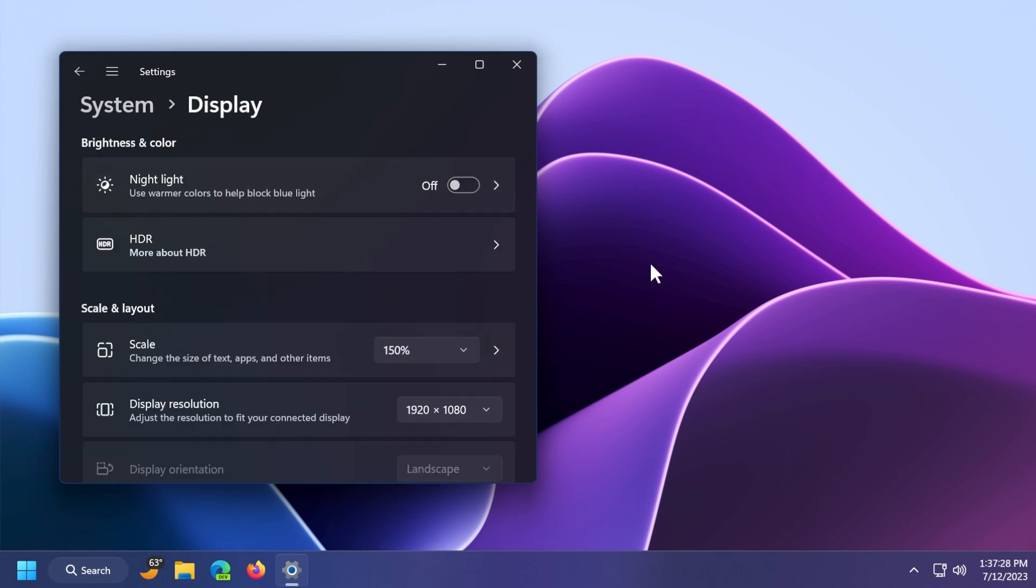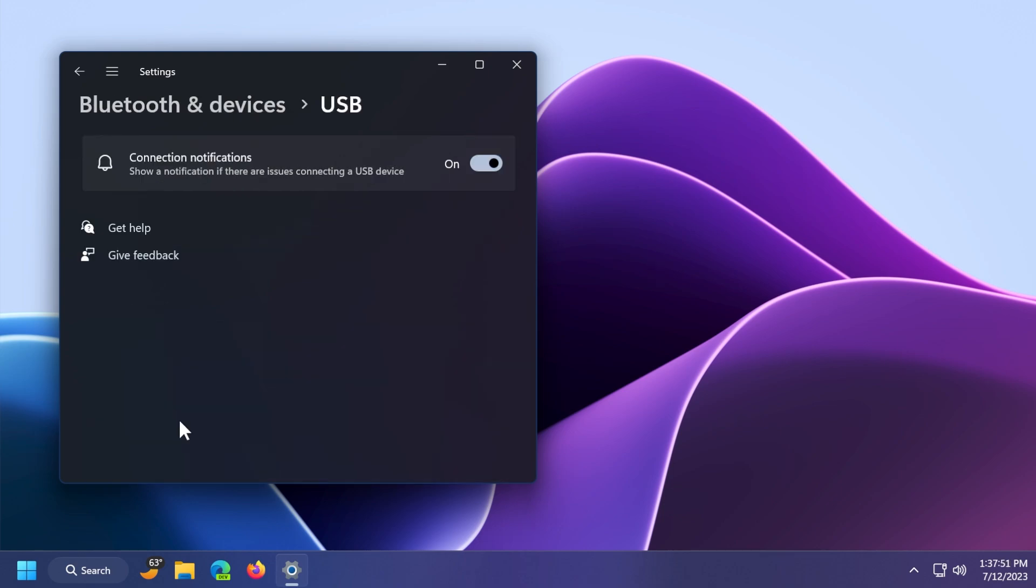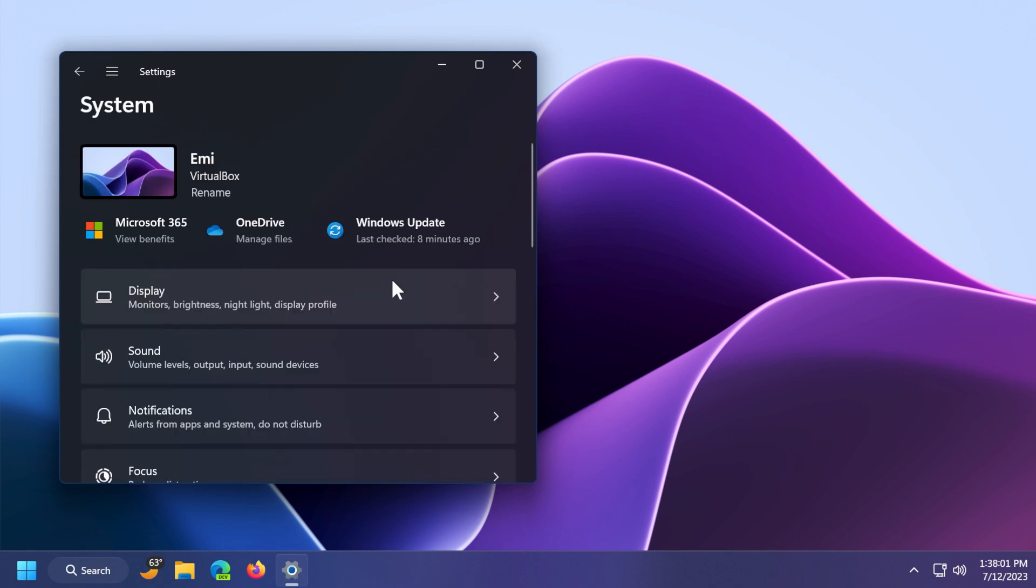Also, if your system supports it, you should get the content adaptive brightness control settings, which will basically allow you to adapt your screen brightness to the content that you are currently watching. And we're also getting the new USB for Hubs and Devices settings page, yet again, if your system supports it.